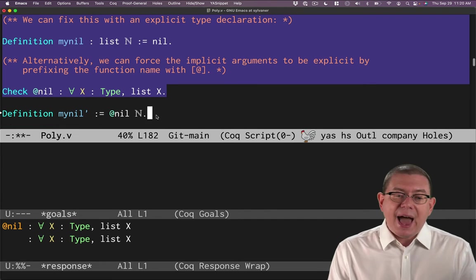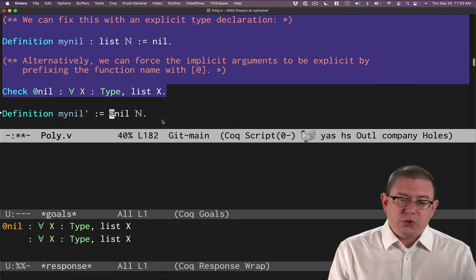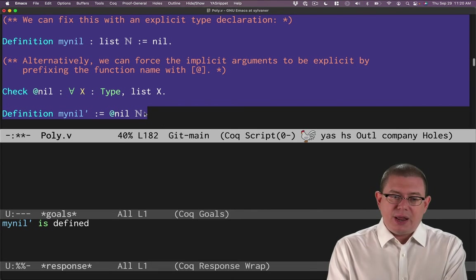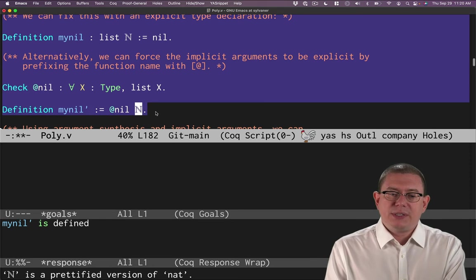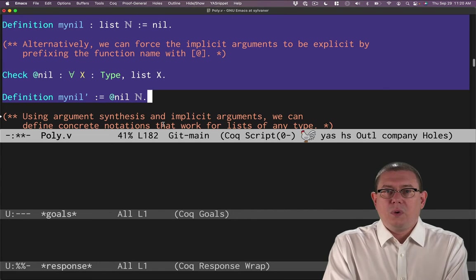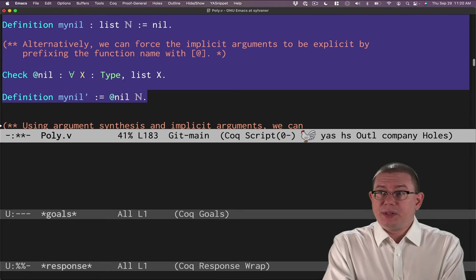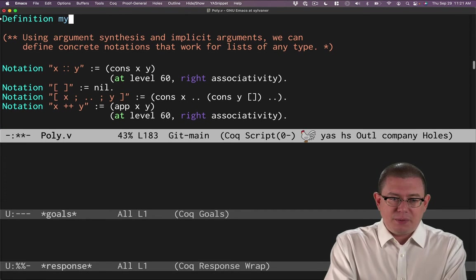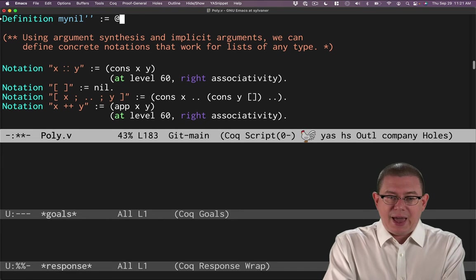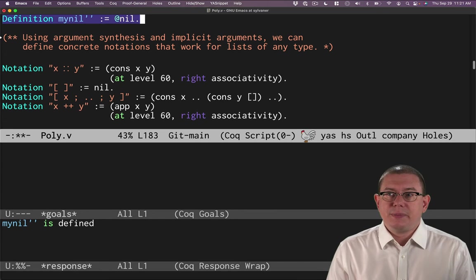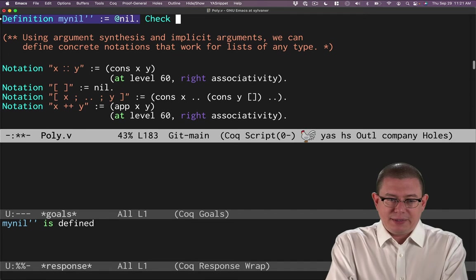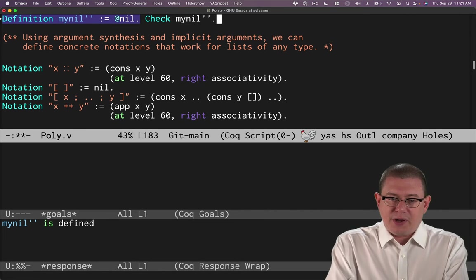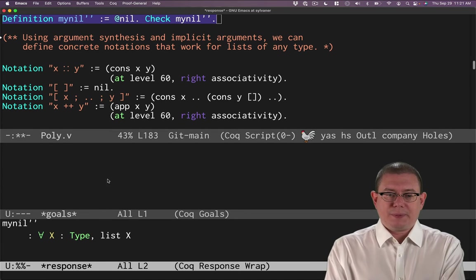You can use that to give a definition of my nil prime here. If you wanted to, which is the empty list of natural numbers. Now you're not having to write in a manual type annotation there. You can instead pass nat in as an argument to at nil. Or at this point, if you really wanted to rebind the empty list that is parameterized on the type, you could even say definition my nil double prime is at nil period. And so my nil double prime here is something that is going to take in a type argument. We can check its type in fact, my nil double prime. And that is back to having an explicit type argument. Okay.